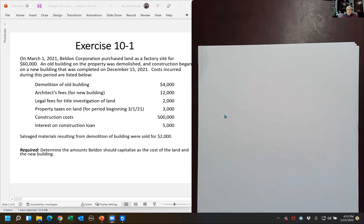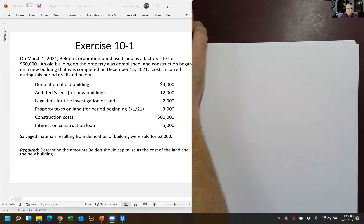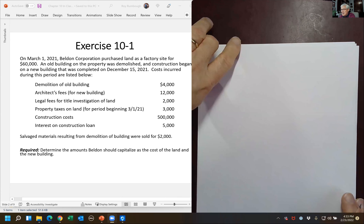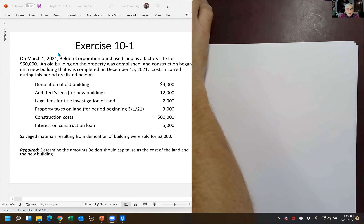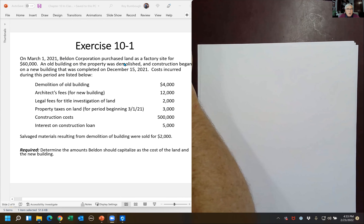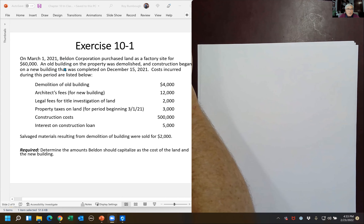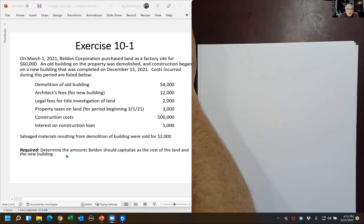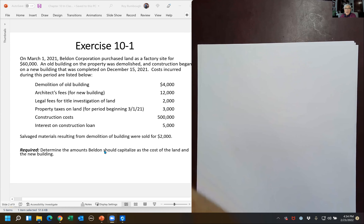I've got about seven or eight of these. I do find this to be a bit easier than some of our prior chapters, so if you're in my class, this is opportunity time to end intermediate one with a great year. So Belden — these are all about acquisition. Belden Corporation purchased land as a factory site for $60,000. An old building on the property was demolished, and construction began on the new building, completed December 15th. We'll go through each of these costs. We were able to sell some salvage materials from the demolition for $2,000. So how much should we capitalize as the cost of land and the cost of the new building?